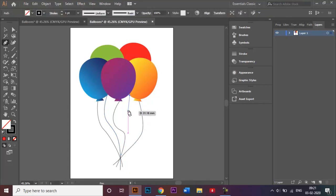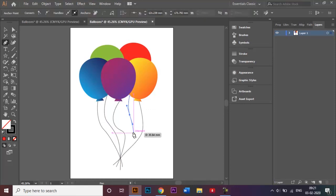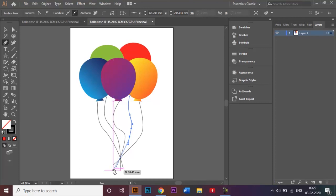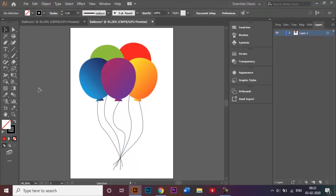I'll click escape to exit the pen tool and similarly add strings going through for the remaining balloons. And that's it — the balloon illustration is ready.